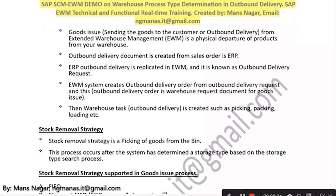The outbound delivery document is created from a sales order in ERP. In the previous demo we saw how we create the sales order and how we integrate the ECC sales order with Extended Warehouse Management.